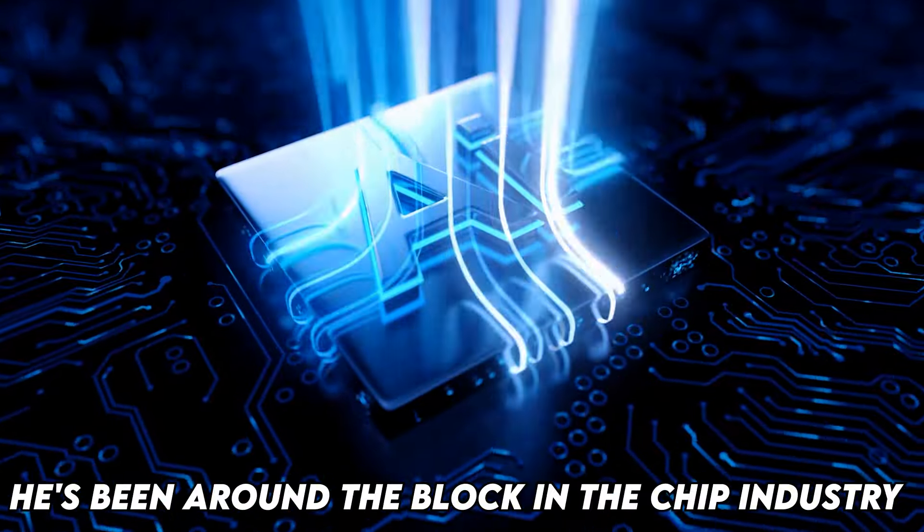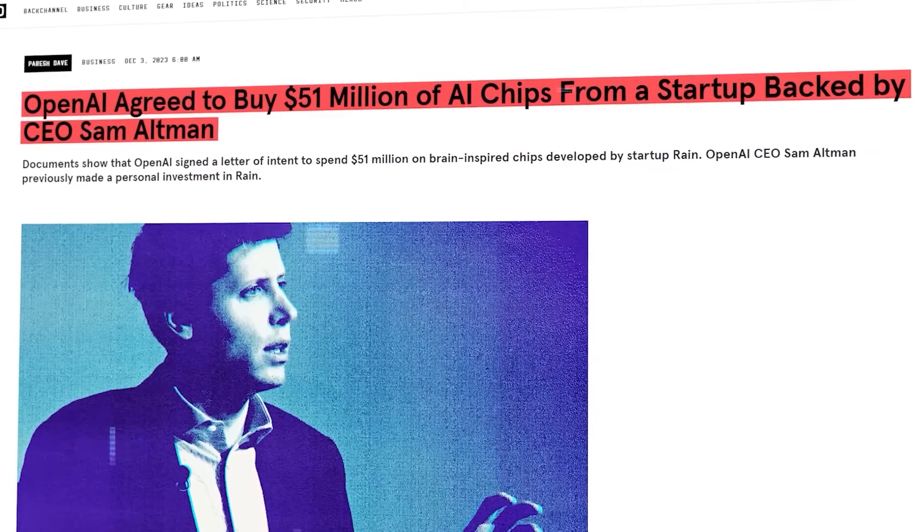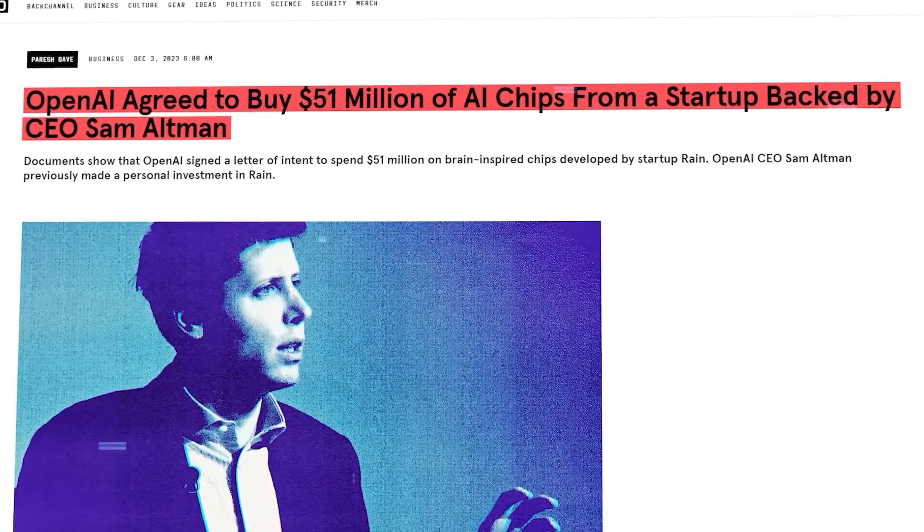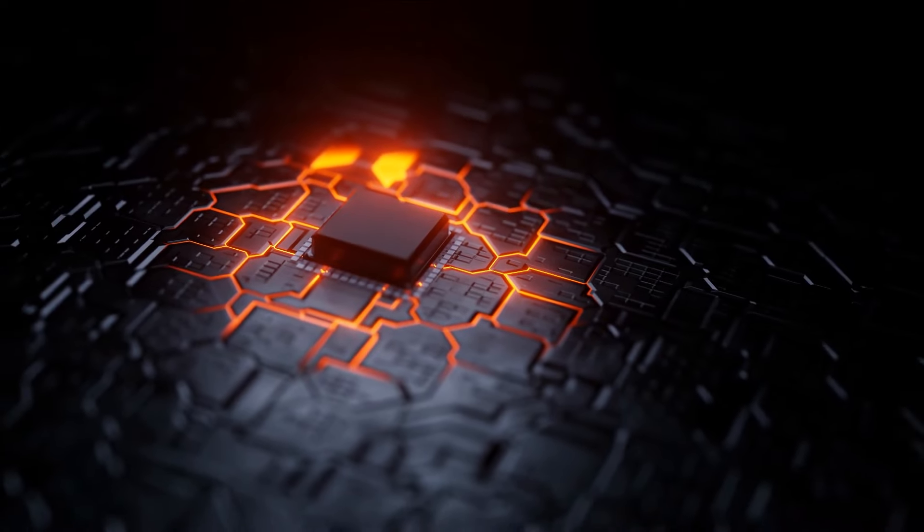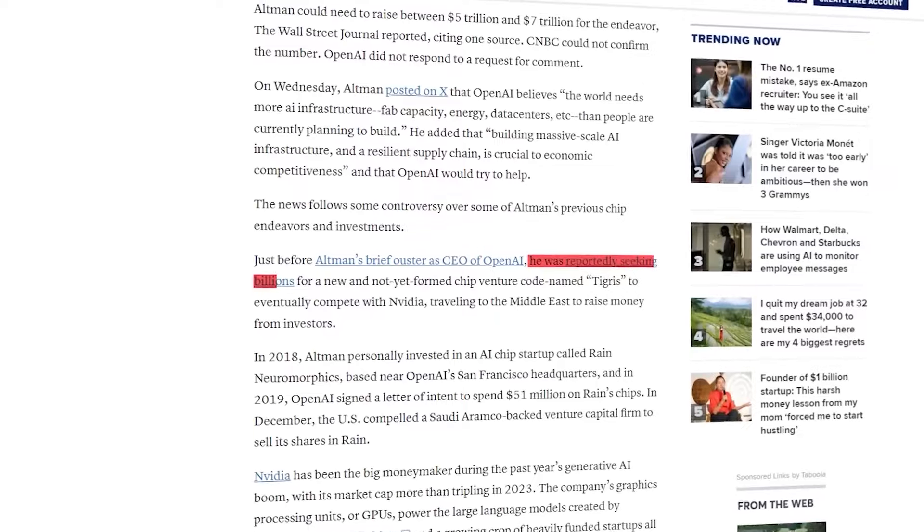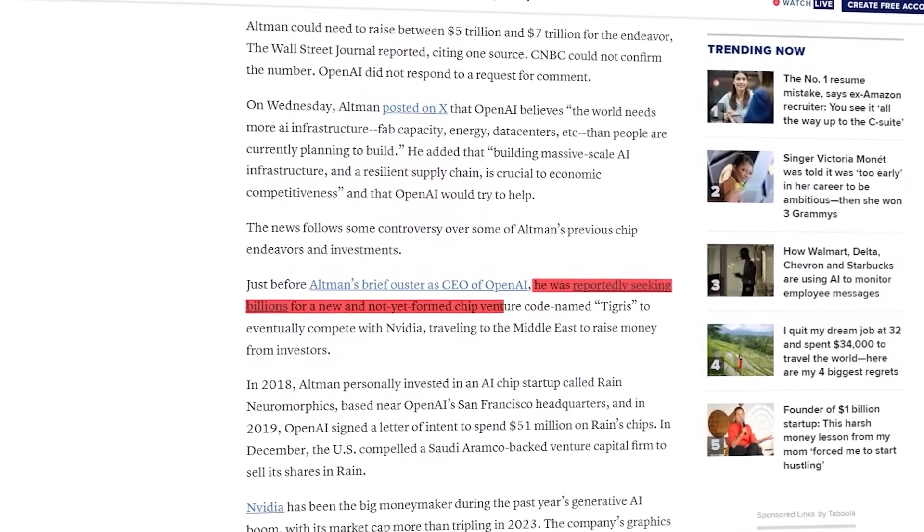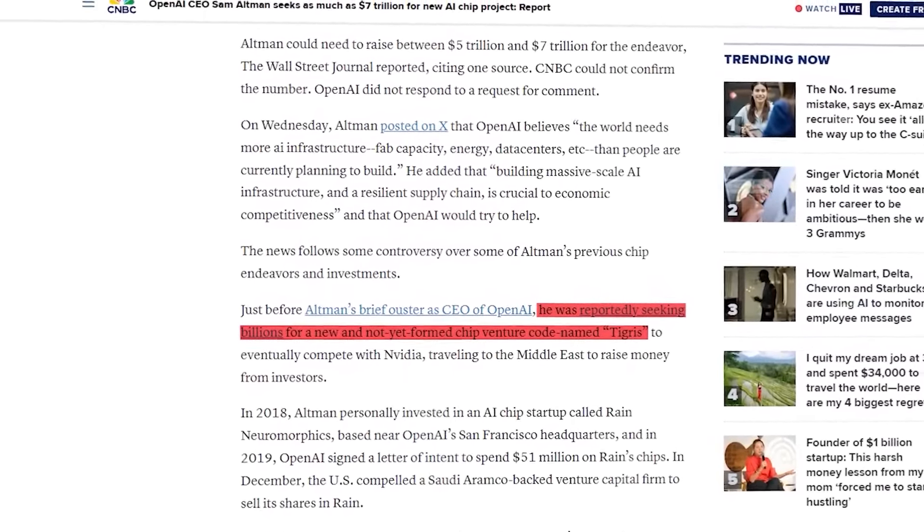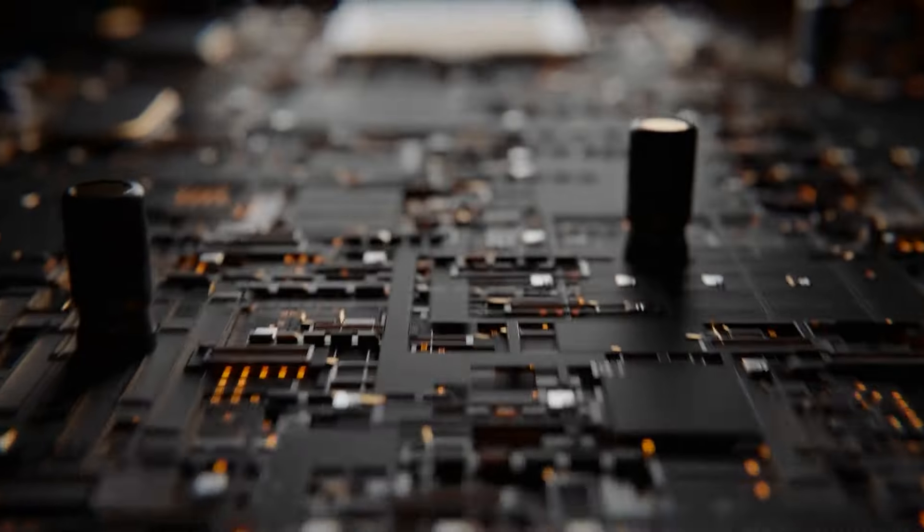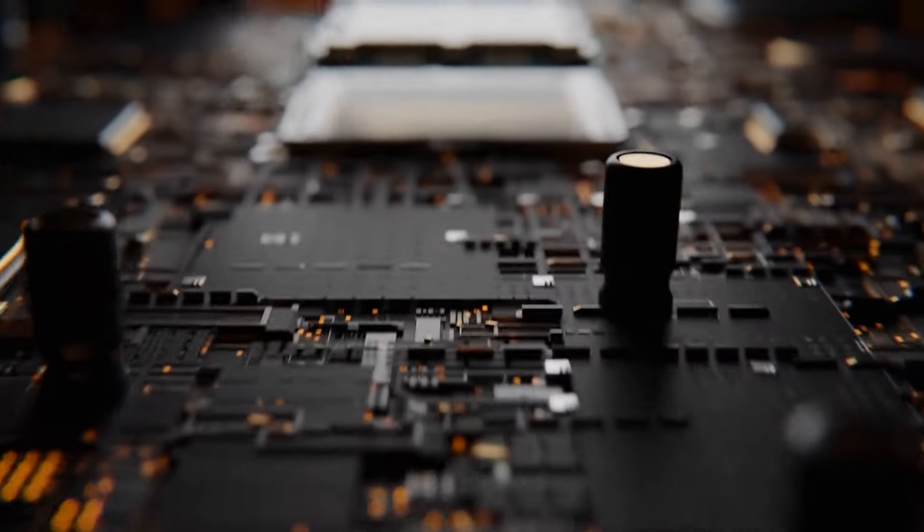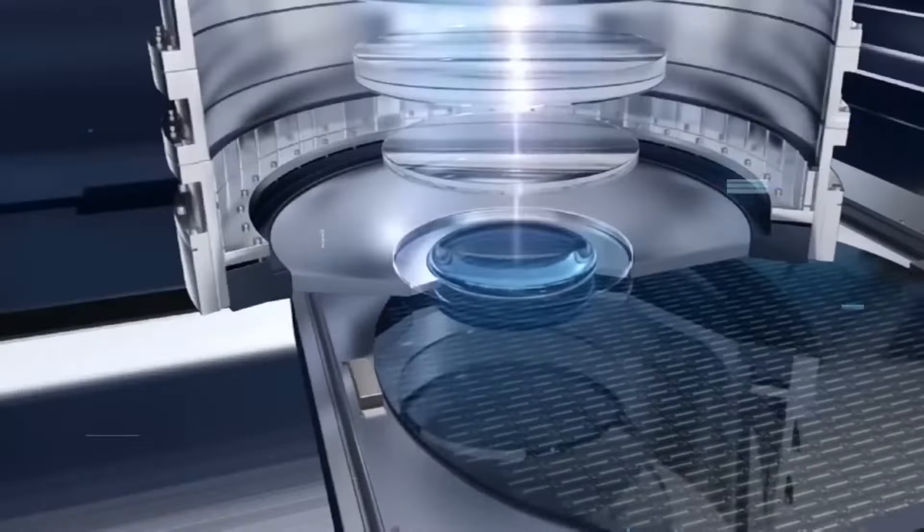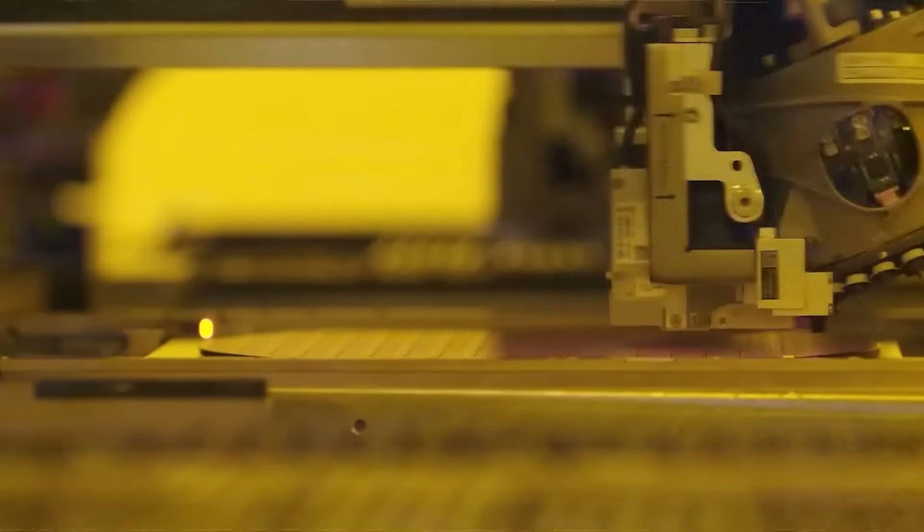He's been around the block in the chip industry, with investments and ventures like Rain Neuromorphic, which works on brain-like chips, and his involvement in starting the Tigris project to develop a new, efficient AI chip. But these projects have been challenging, from funding issues to technical hurdles, showing how harsh and unpredictable chip development can be.